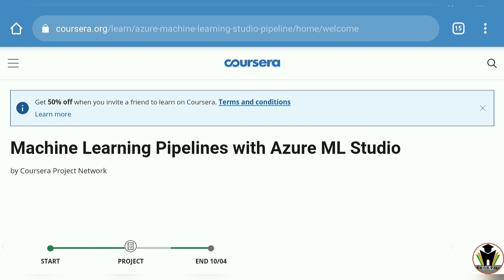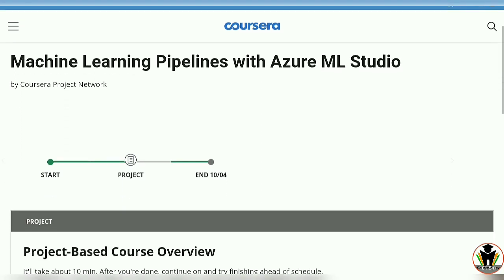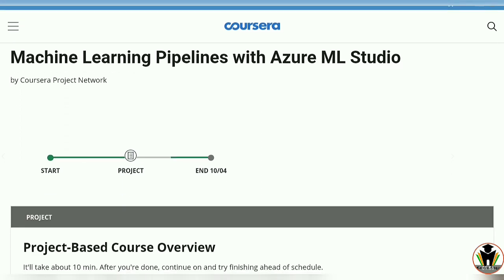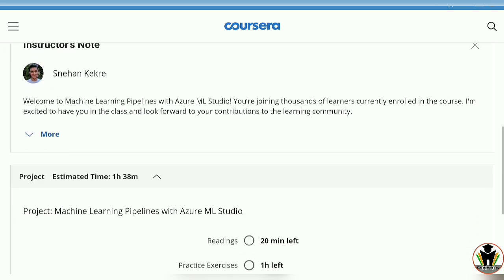Here you can see Machine Learning Pipelines with Azure Machine Learning Studio — a course overview and a simple project. You can start it with the given information.